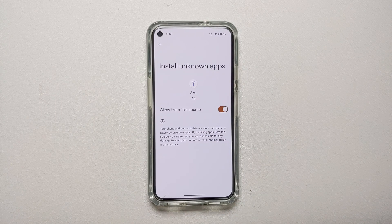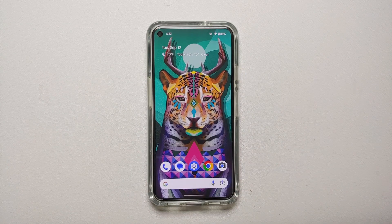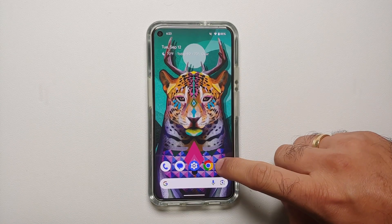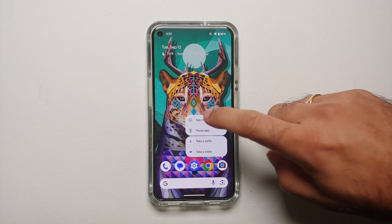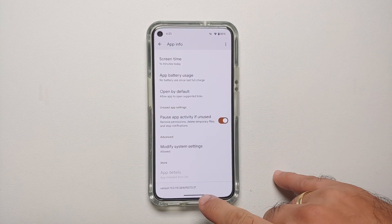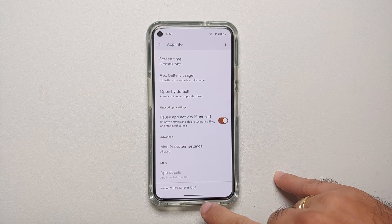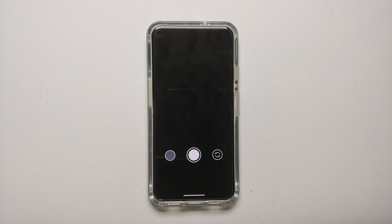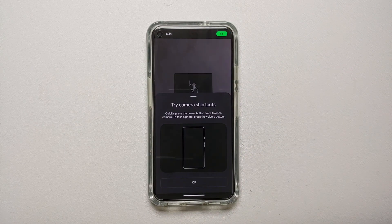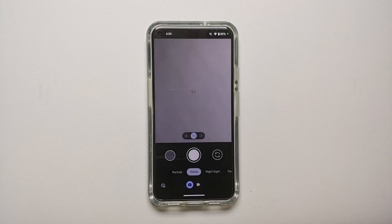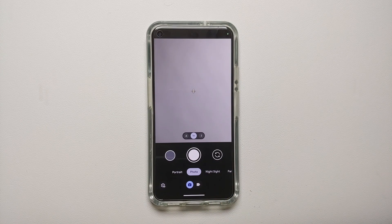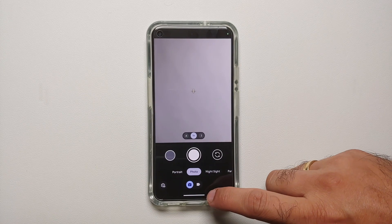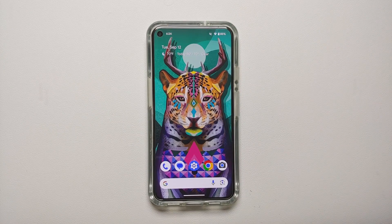Google Camera 9.0 is now being installed. You'll need to allow Split APK Installer to install applications on your device. Select Update and once the process finishes successfully, check Application Info — the version will show 9.0. Open the Google Camera application and you'll see the new Google Camera 9.0 UI on your Pixel 5, complete with the new camera shortcuts.